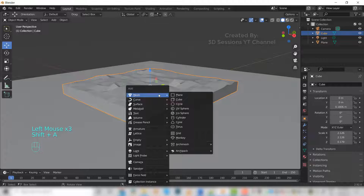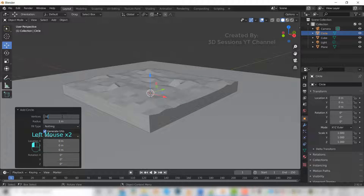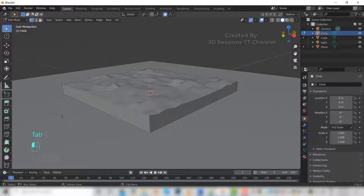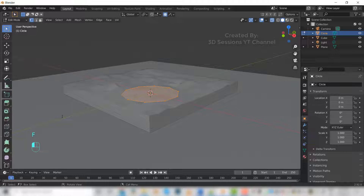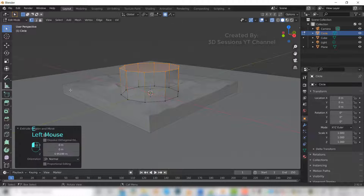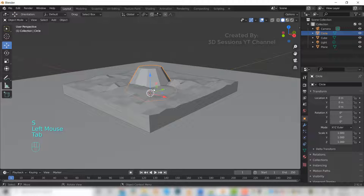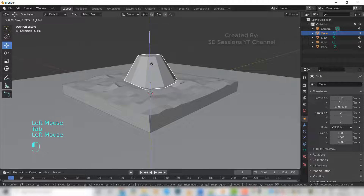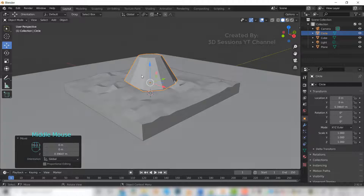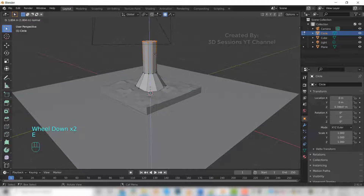Shift+A, mesh, and circle. We'll make the vertices to 10. Tab and press F to fill, now press E to extrude and extrude it up and scale down. Let's take it a little up. Again E to extrude.